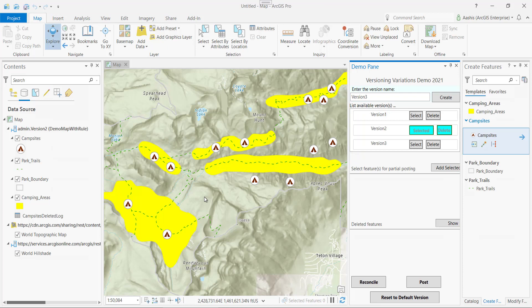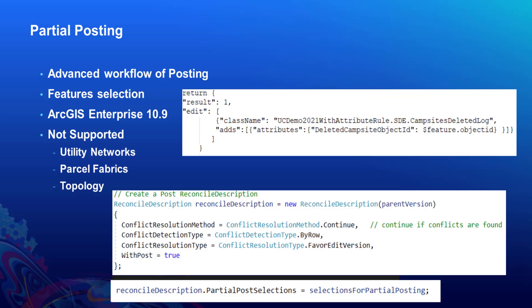Now let's look into the advanced posting workflow, which is used to transfer part of local changes to the default version — this is called partial posting. For partial posting, you need to select the features you want to transfer to the default version. Partial posting is supported on ArcGIS 10.9; however, it is not supported yet for utility networks, parcel fabrics, and topology. The reconcile description for partial posting has one extra member — partialPostSelections — where we assign our selected features. To support partial posting of deleted features, I've set up an attribute rule on the feature class to keep a log of deleted features in a separate table.